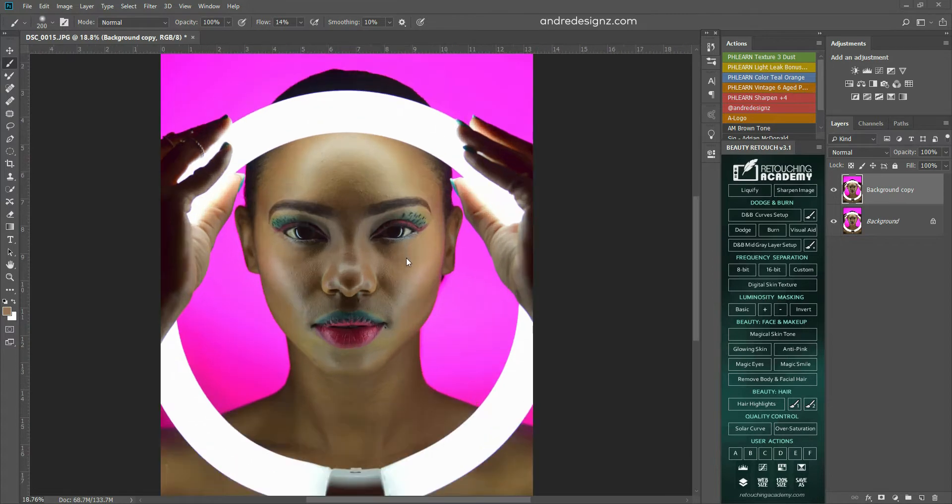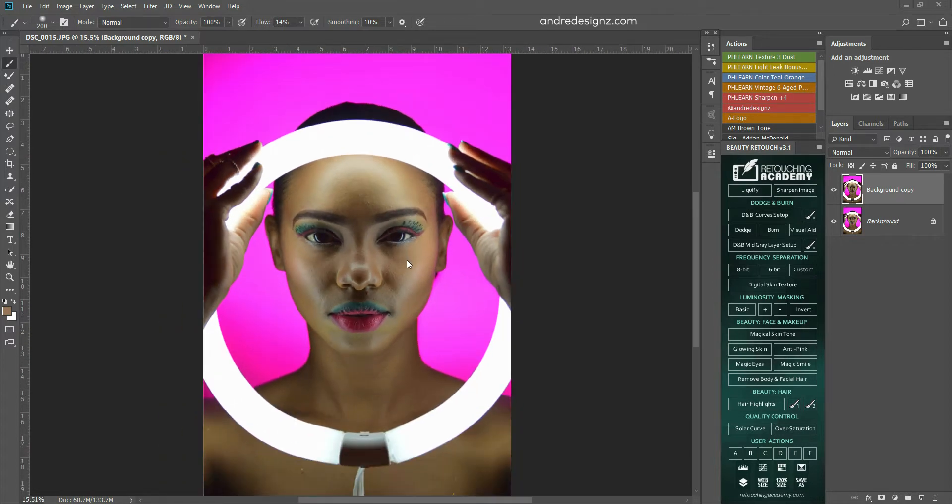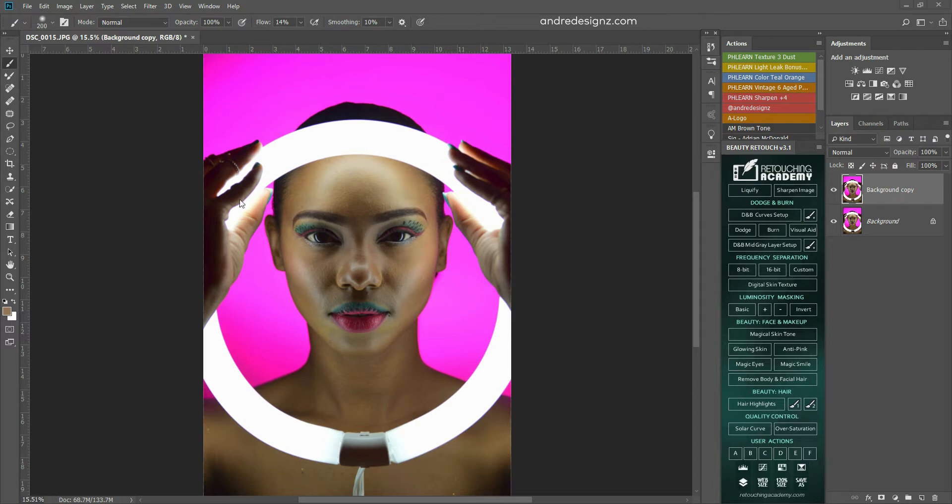To light this image I used this bulb here. I went to the light store and I purchased this circular bulb.